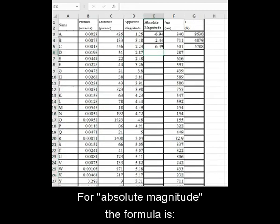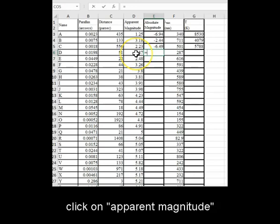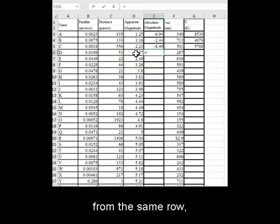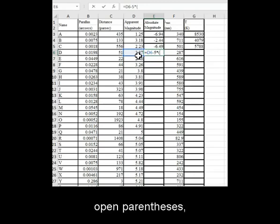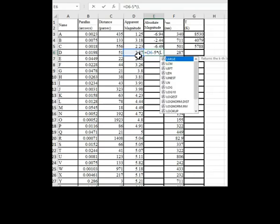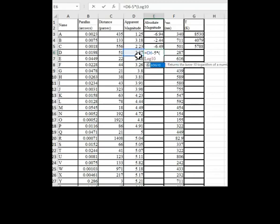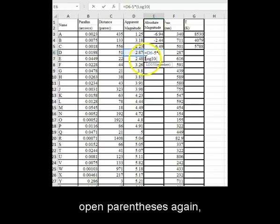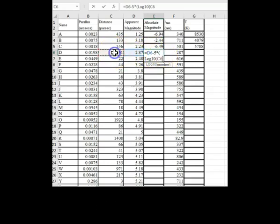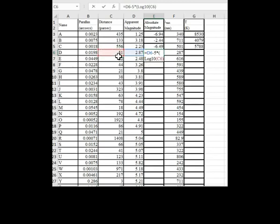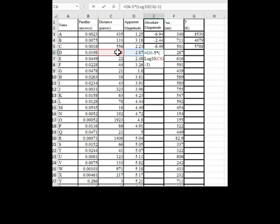For absolute magnitude, the formula is equal sign, click on apparent magnitude from the same row, minus 5 times, open parenthesis, log 10, open parenthesis again, click on distance, close parenthesis, minus 1, close outer parenthesis, enter.